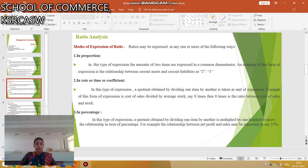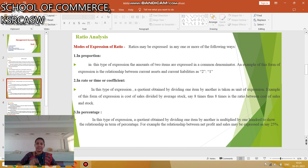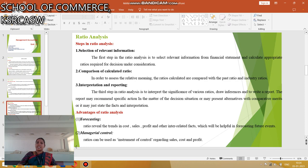The third mode is In Percentage. In this type of expression, by dividing one item by another and multiplying by 100, we show the relationship in terms of percentage. For example, the relationship between Net Profit and Sales: Net Profit divided by Sales, multiplied by 100, expresses the answer as 25%. These are the modes of expression of ratios.